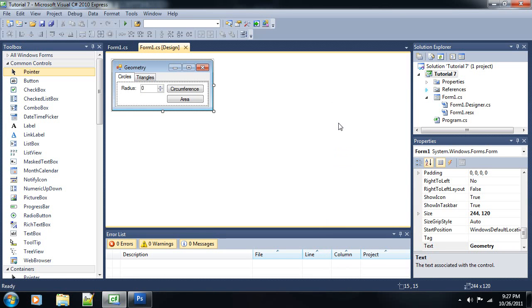Hey, everyone. Last video we started our path to object-oriented programming with functions, and now we're going to go over classes and methods.